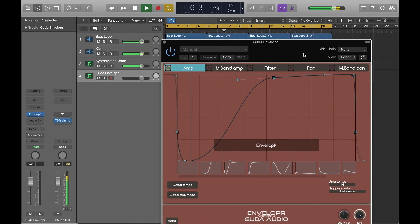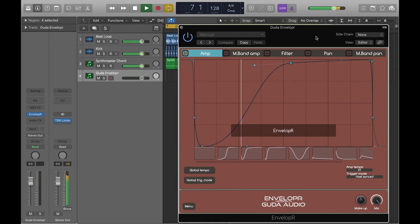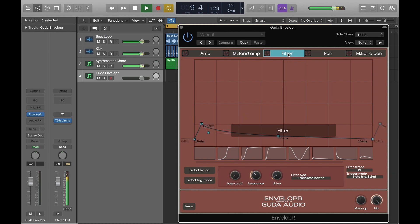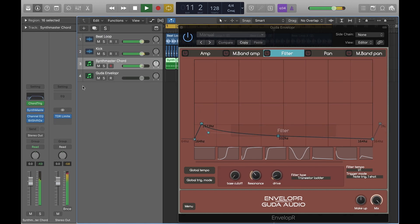We've created a stereo instance of Enveloper and we'll just start by turning off the amp envelope here and switching to the filter envelope.